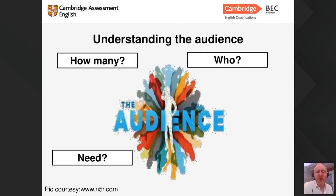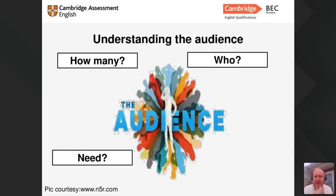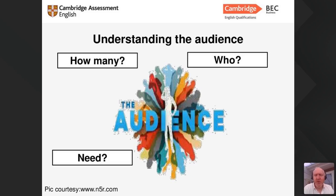Once we've thought about the purpose, it's really important to think about how many people you're presenting to. Presenting to a small number of people in a room is a very different experience from a large auditorium with hundreds of people. The more people you have, the more difficult it is to run interactive activities or discussions. It's also important to think about who you are presenting to — for example, presenting to senior management will be different from presenting to your team colleagues.